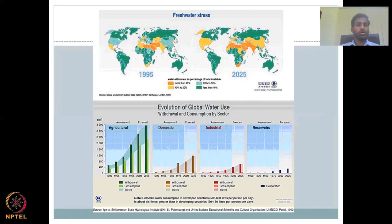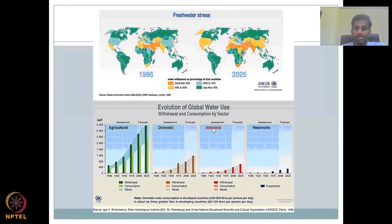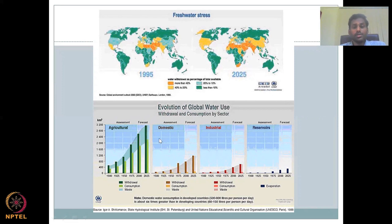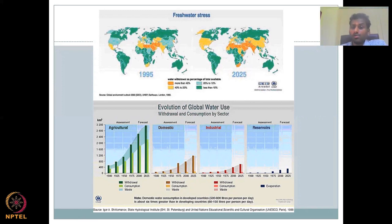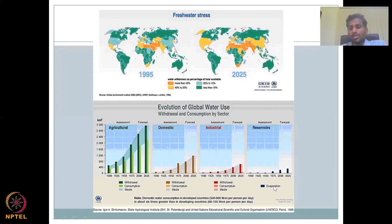Let's see the evolution of global water use withdrawal and consumption by sector. They are given in four sectors: agriculture, domestic — which is drinking water, bathing, etc. — industrial water, and reservoirs. Reservoirs are just storage.